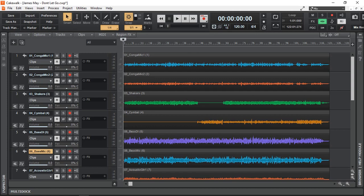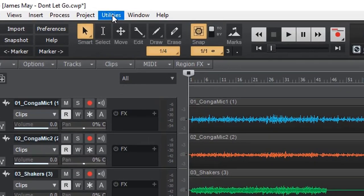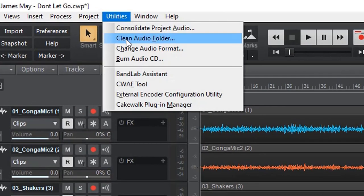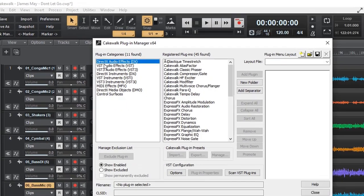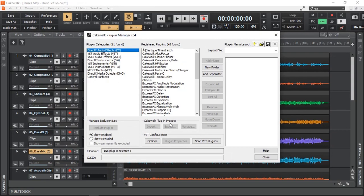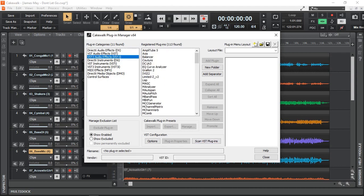Of course, one thing we need to make sure is that the new plugins that we just installed, that our DAW can recognize it. In Cakewalk by BandLab, we just go to Utilities, Cakewalk Plugin Manager. And then we just click Scan VST Plugins. And if you are confronted with some issues, the plugins not being detected, consult your DAW's documentation or the health forums to find out how to detect them and enable them in your DAW.